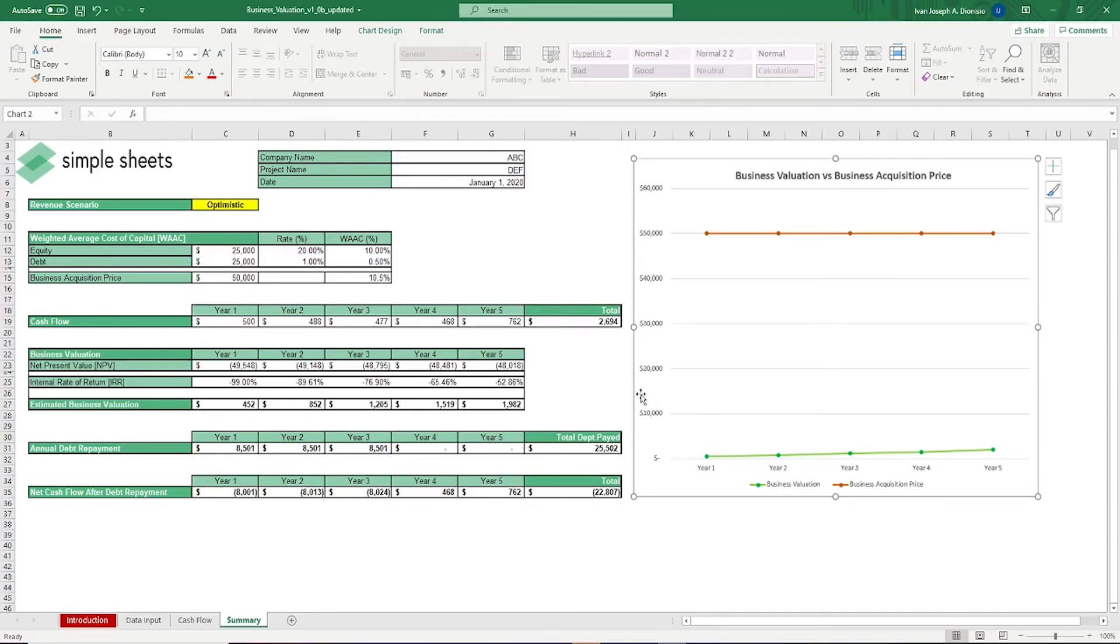That's all for this template. If you want to automate your Excel processes and enhance your level of productivity, Simple Sheets Advanced Templates and University is the best tool out there. I'll see you guys on the next one.